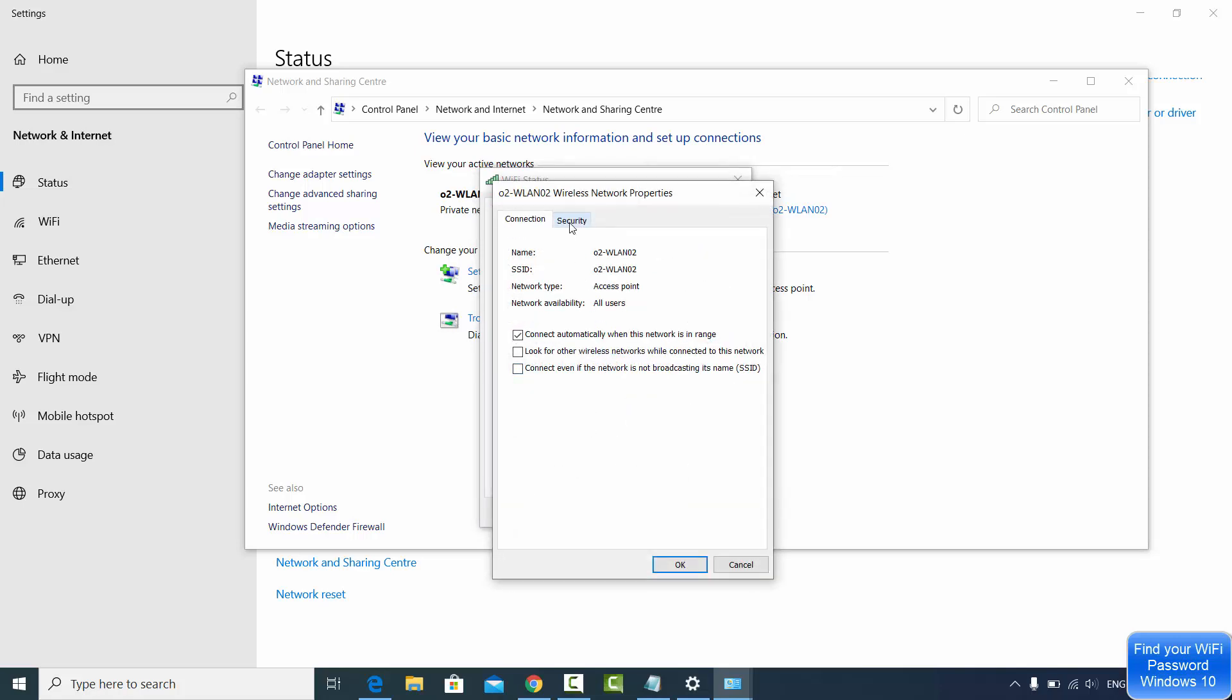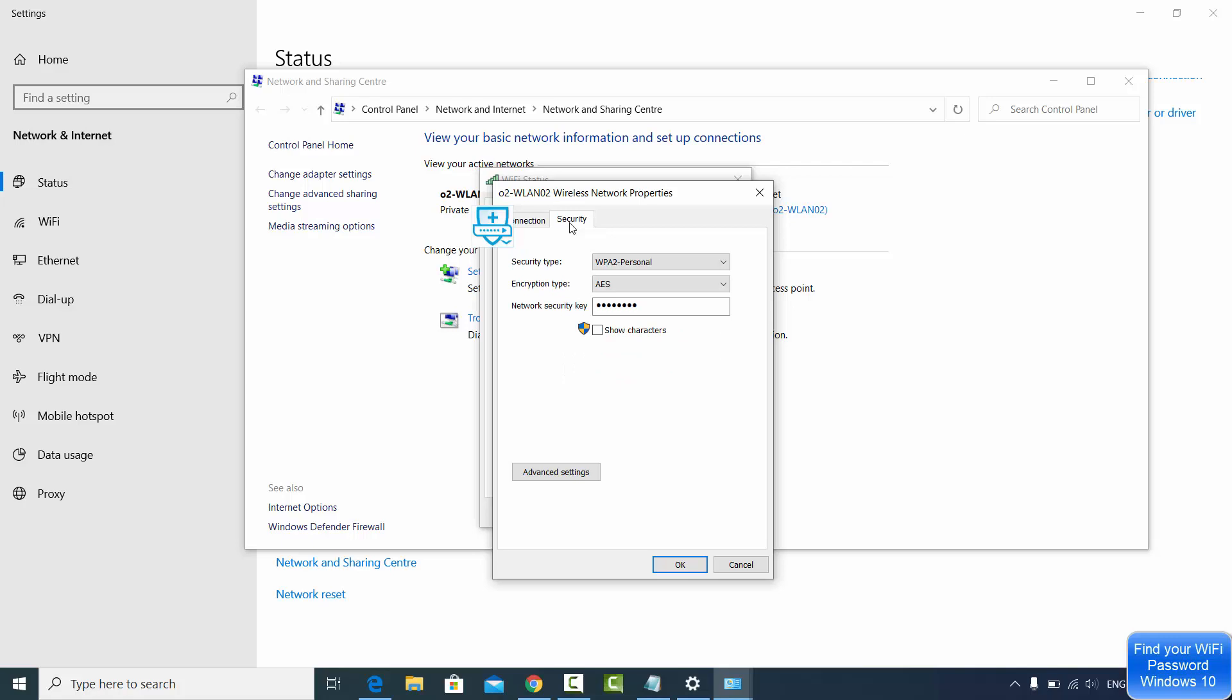Then go to the Security tab. Here the third option is the option which you are looking for. It's called Network Security Key or it's the password of your Wi-Fi which you have given.